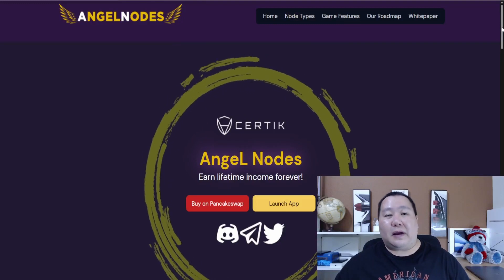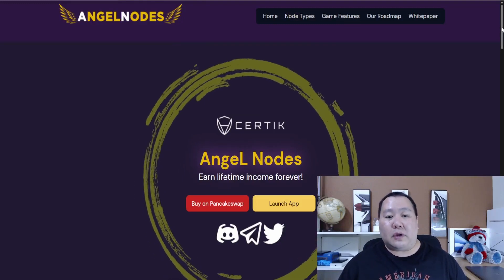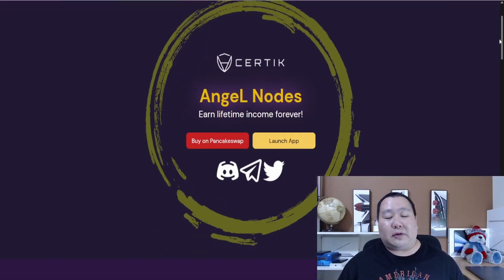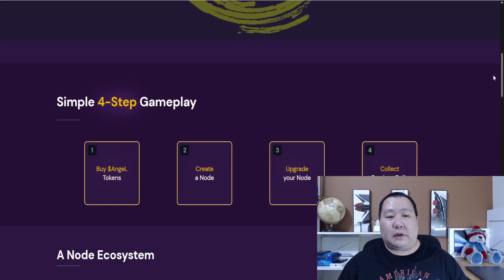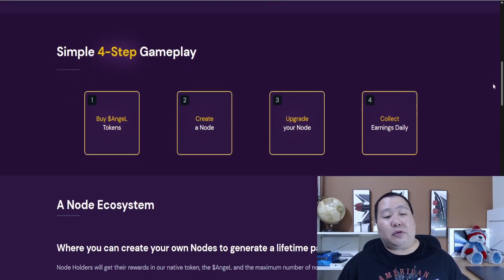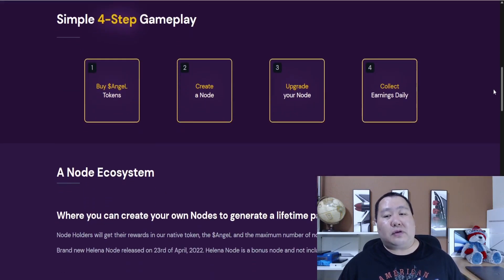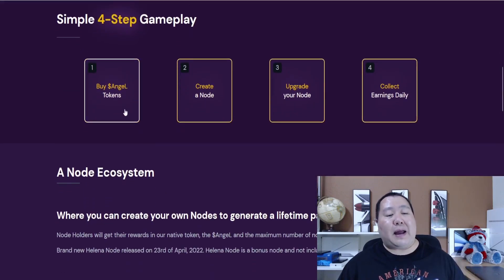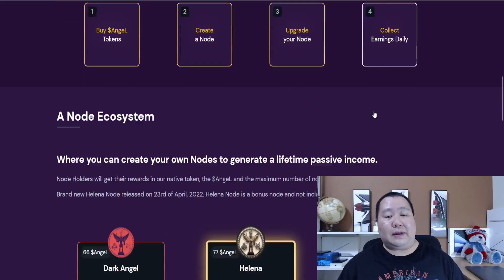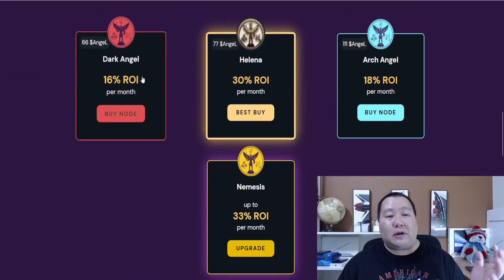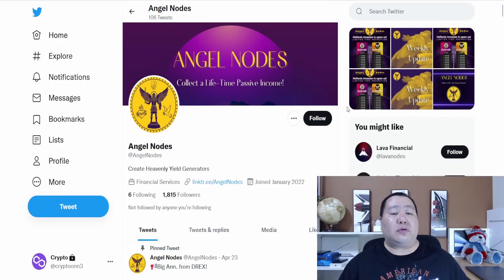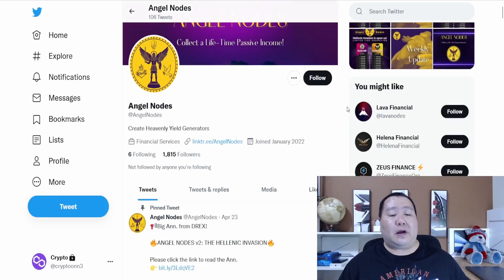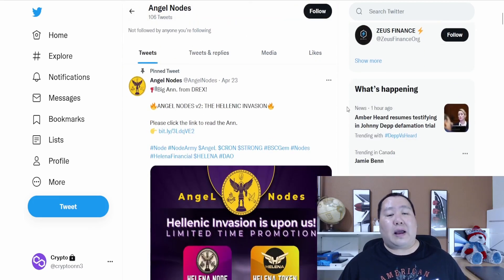This is the amazing Angel Nodes. I talked about this on my YouTube channel before and it's one of the simplest ways to make passive income. As you see, just four steps to it: buy the Angel Nodes token, create a node, upgrade the node, and collect your earnings daily. These are the different nodes that are available. The biggest change for Angel Nodes is definitely listed on their Twitter page as well as their Discord channel.